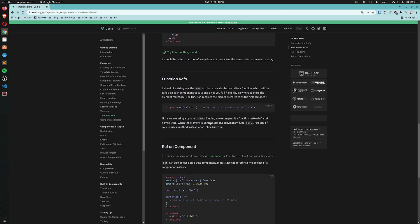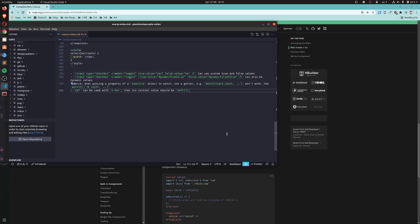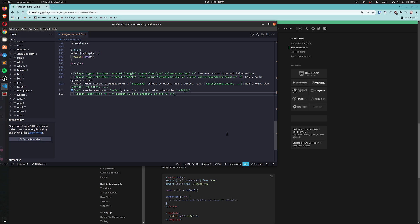Note we are using a dynamic ref binding so we can pass it a function instead of a ref named string. When the element is unmounted, the argument will be null. You can, of course, use a method instead of an inline function. That's interesting, so I'll make a copy of this. Ref can take functions.